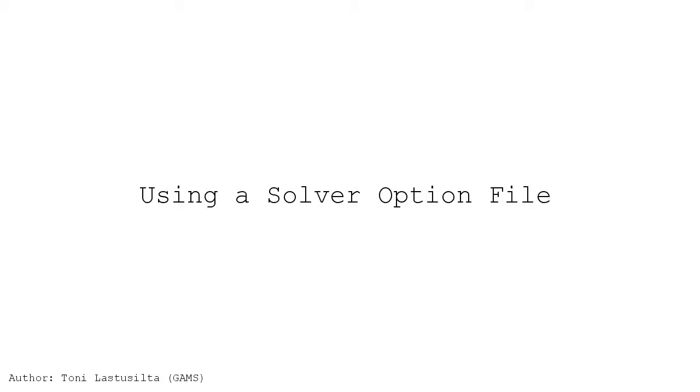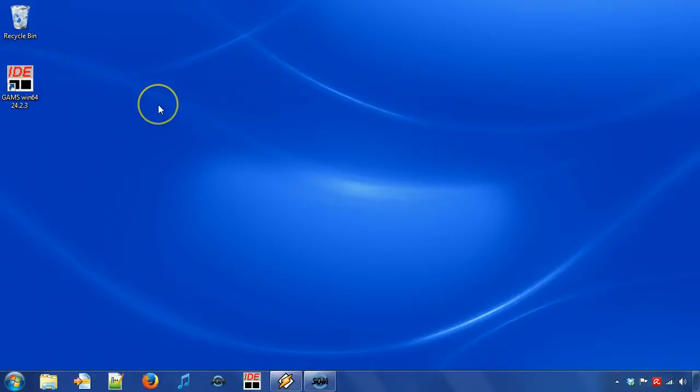Using a solver option file. Today we will show two ways on how to create and use a solver option file.